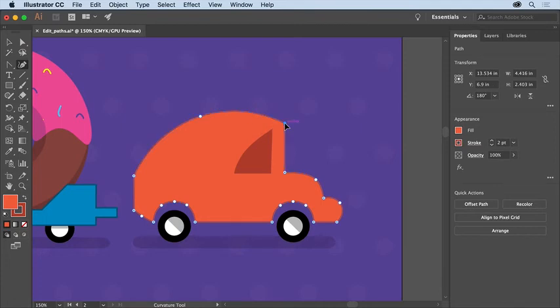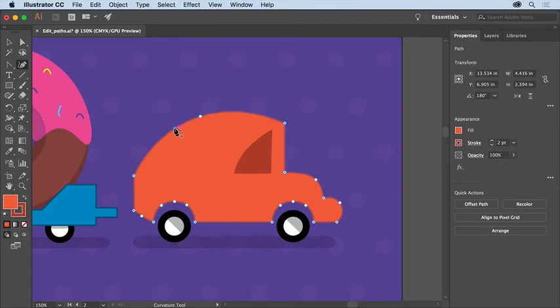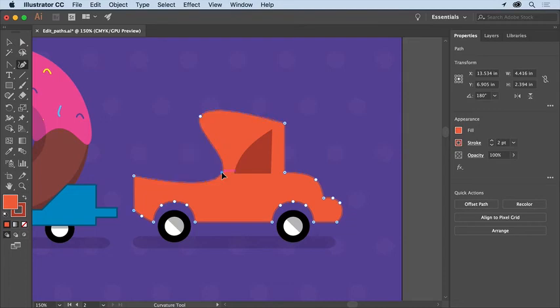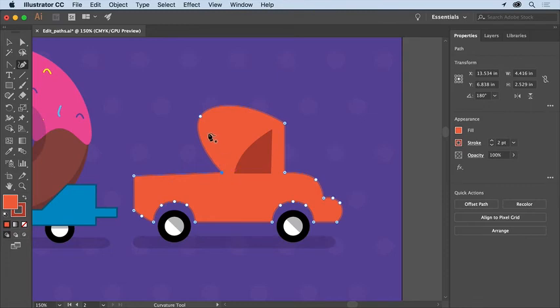Now to reshape the back of this car, move the pointer over the path here and click to add a point. Then drag it into position roughly down here. To make this point a corner, double-click on it. Now to finish this part, drag this point down here.